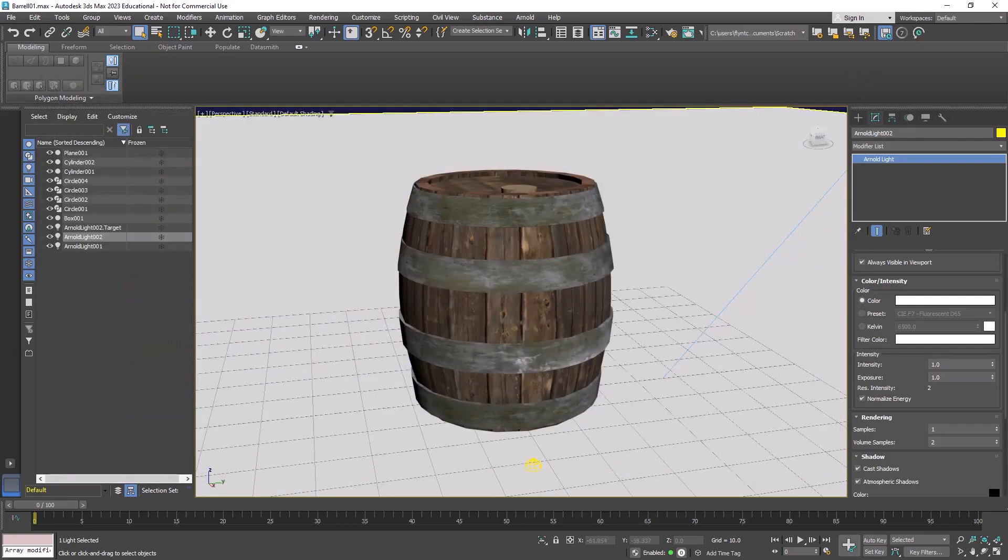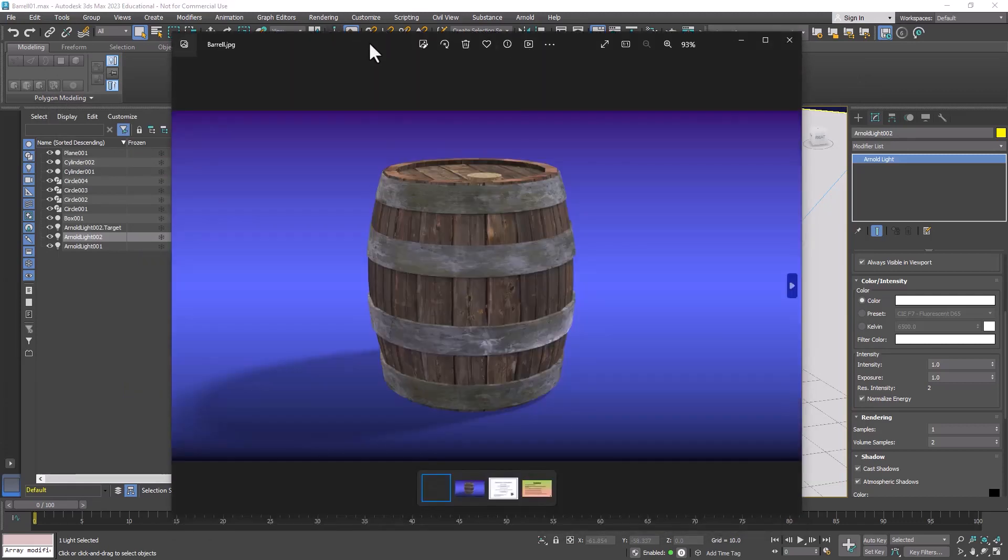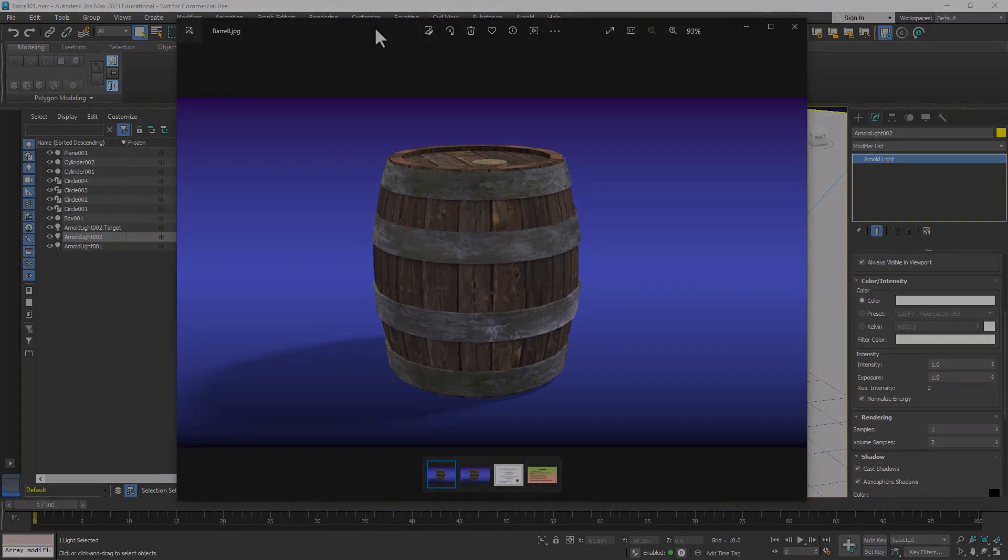And you now have an image that you can upload to ArtStation. That's how you render a still image using Arnold and I'll see you in the next video.